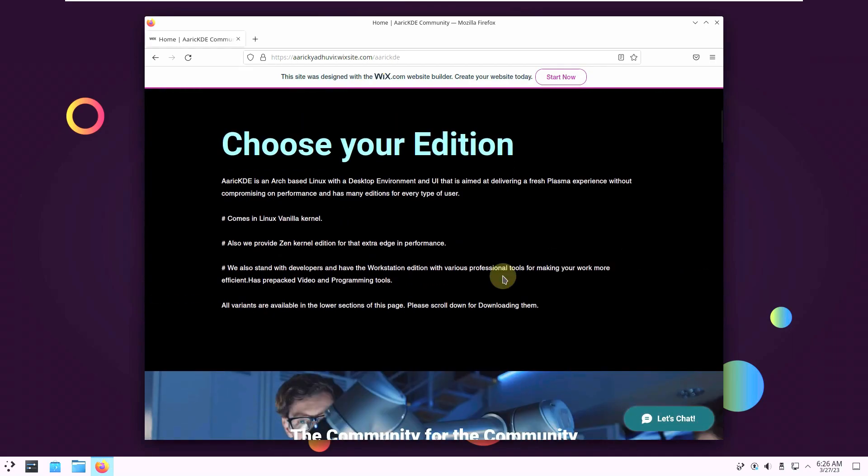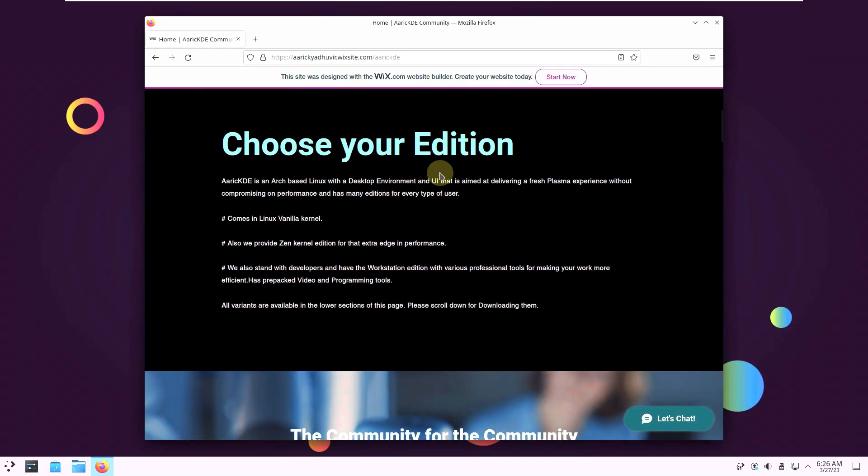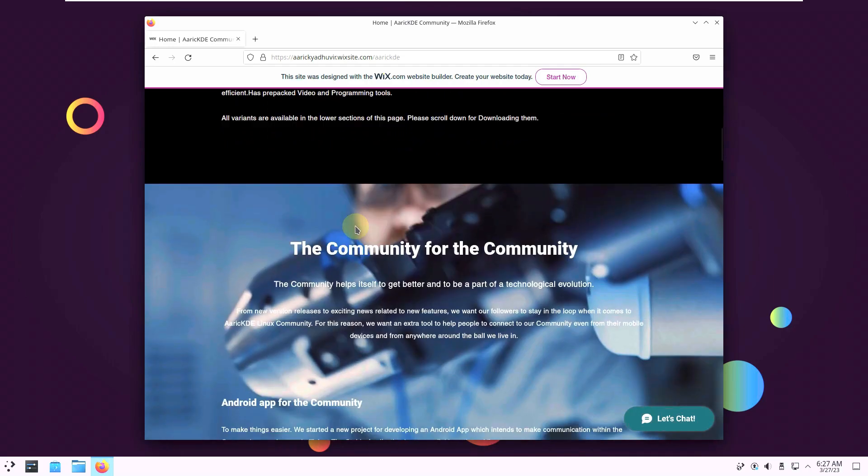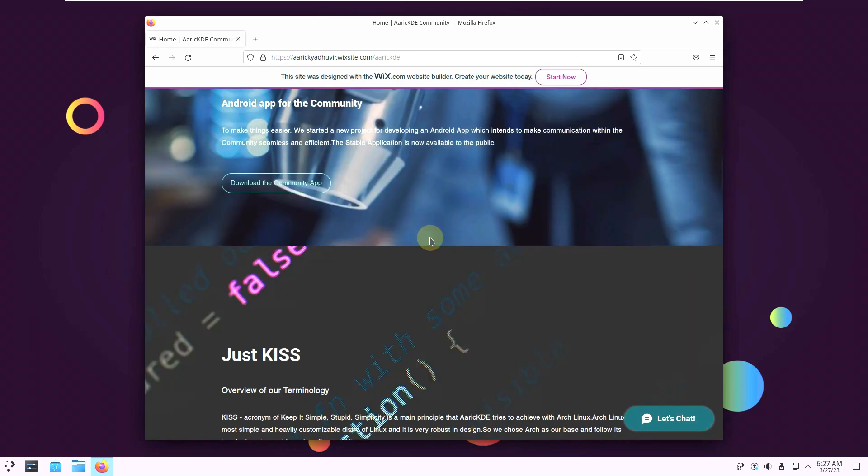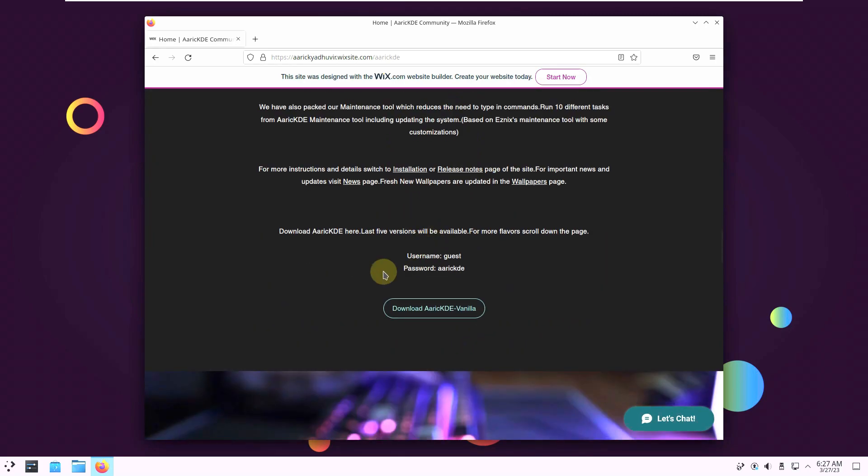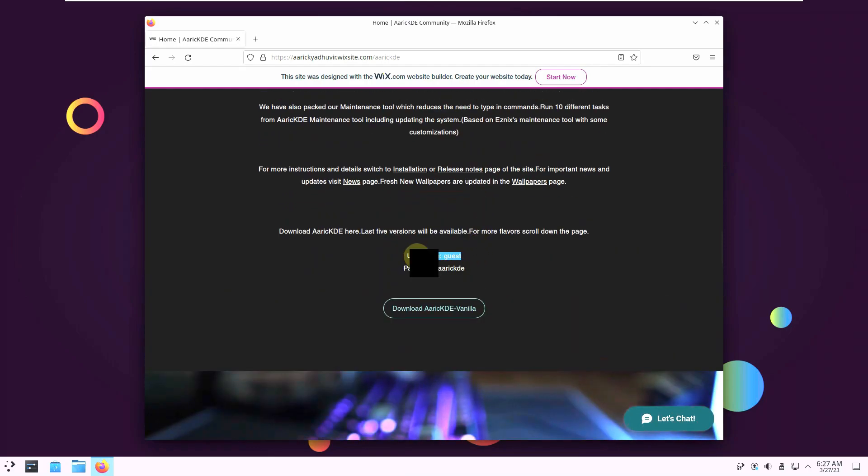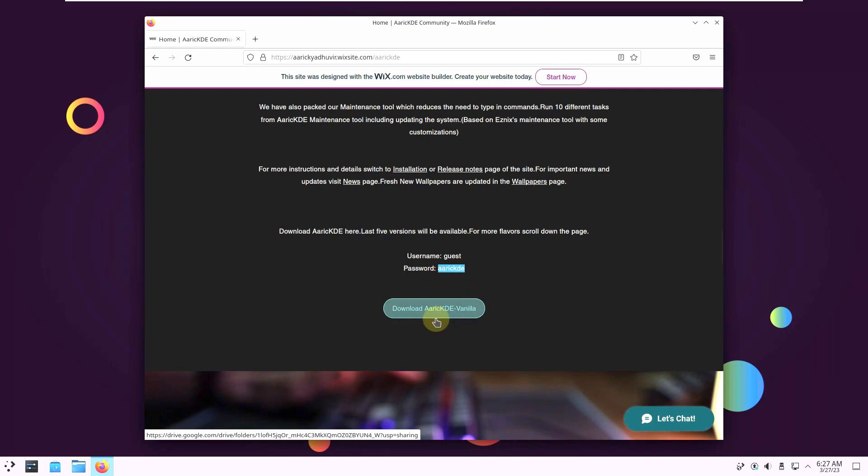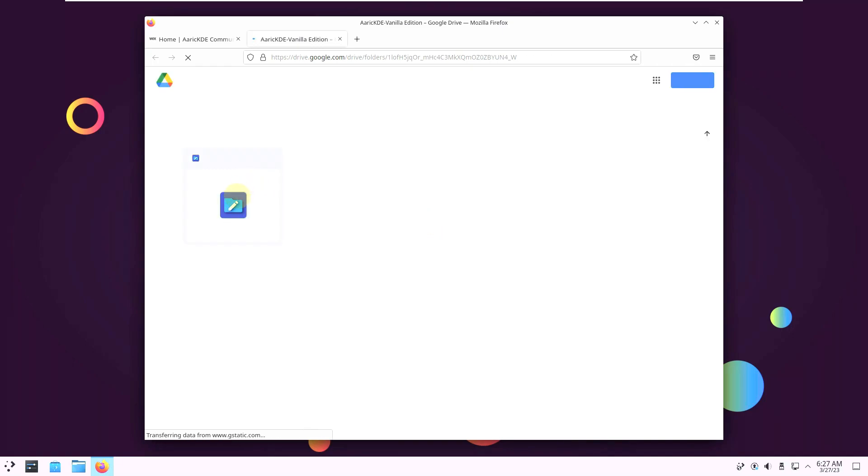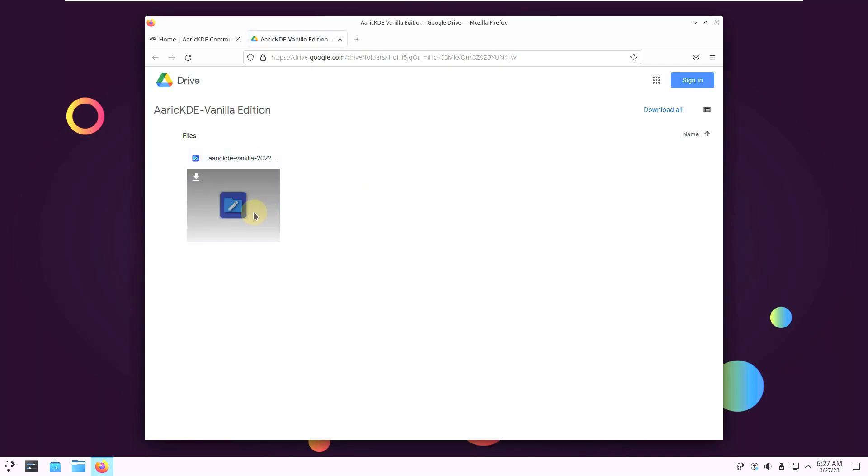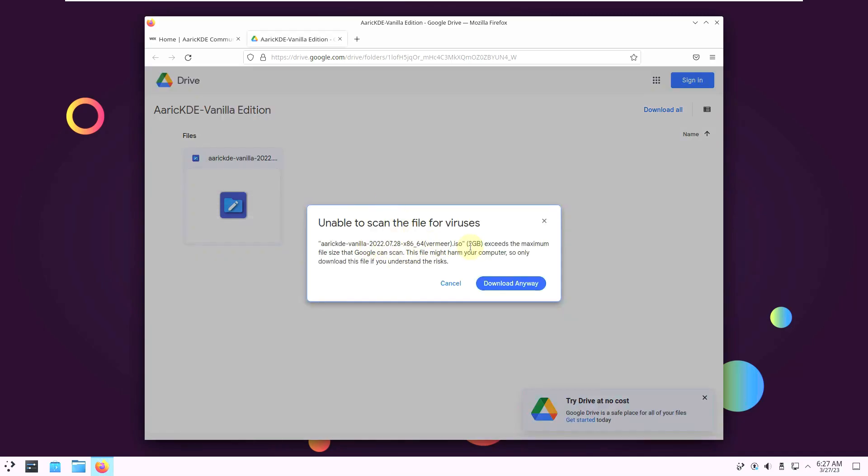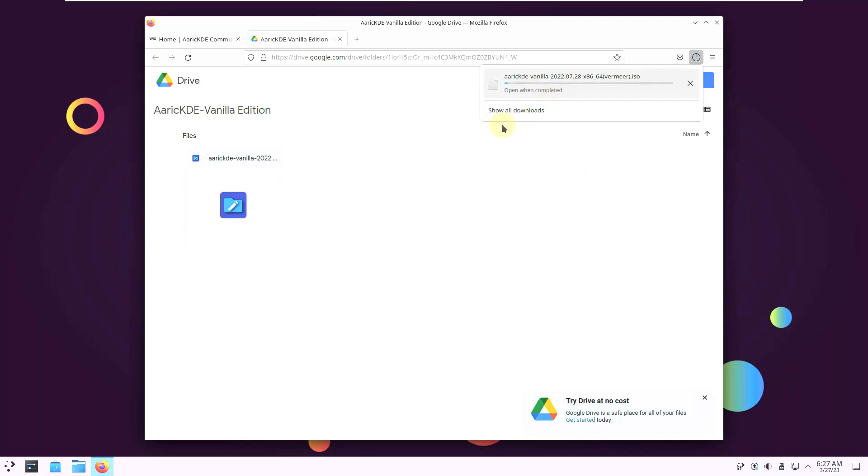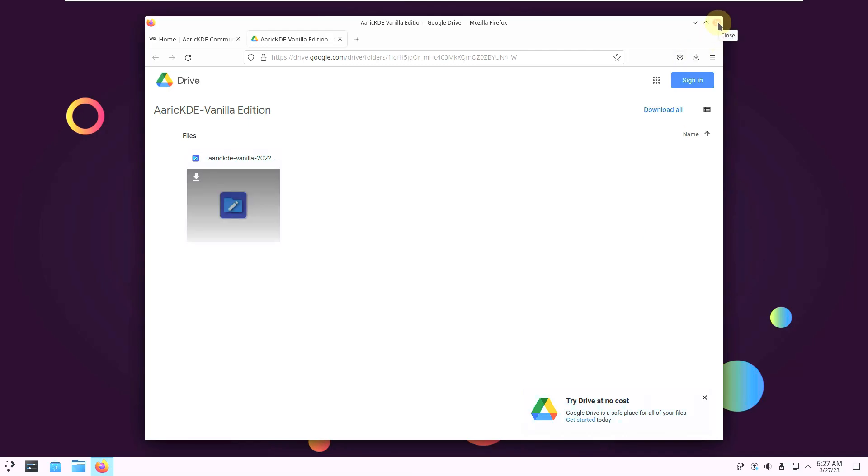Or you can just type in the URL which you can see here. This is a pretty big URL. Instead of that just type in Eric KDE in Google or your favorite search engine. This is the website. And this is the name of the KDE latest version which is Webmer, codename. You can choose your edition. Comes in Linux vanilla kernel, Zen kernel. If you want to read everything you can read that. To download just scroll down. And here is the username and here is the password. This is the password which I showed or typed already while logging. Just click on the download Eric KDE Vanilla which will take you to the Google Drive. The file size is around 2 GB. Click on download. The file size is 2 GB and the version is 2022 728. Download anyway. Here is our download which is 2 GB in file size. For me it takes 5 minutes and for you it will depend on your internet connection.